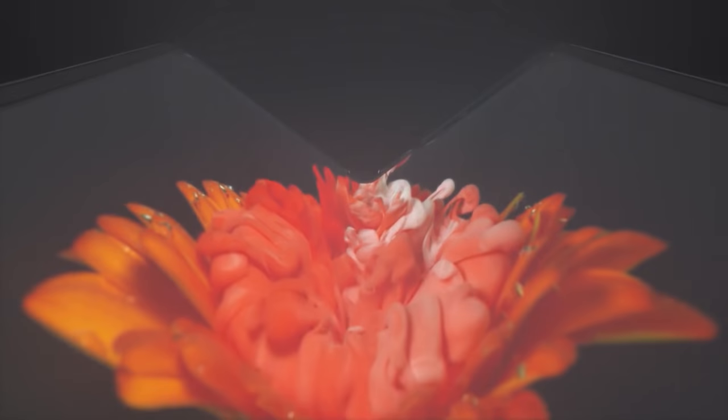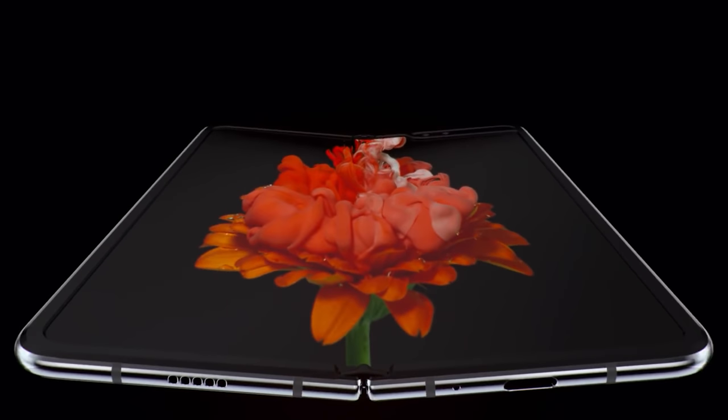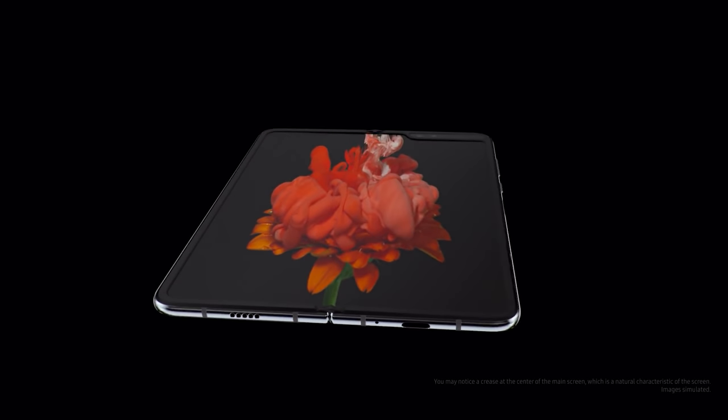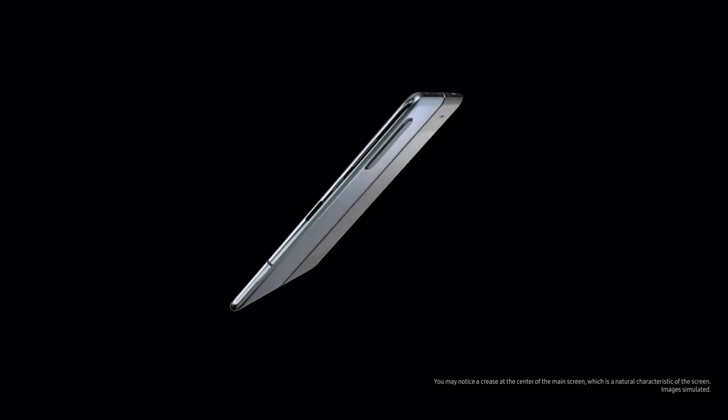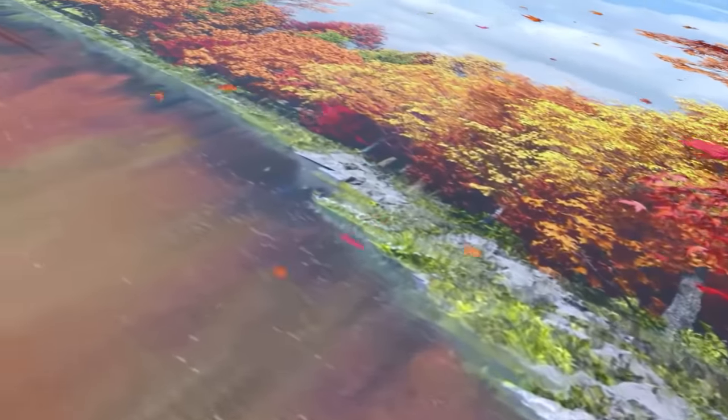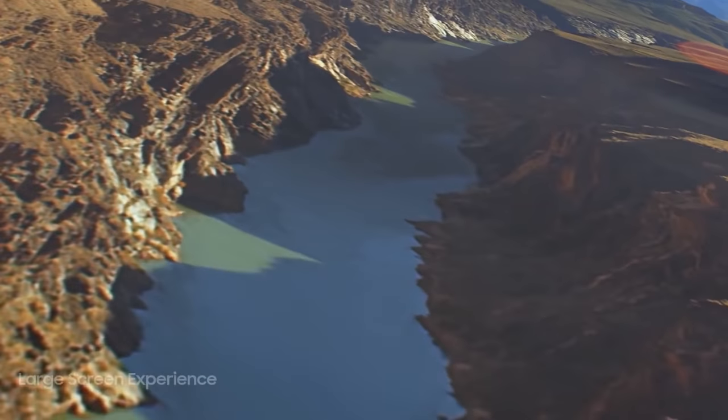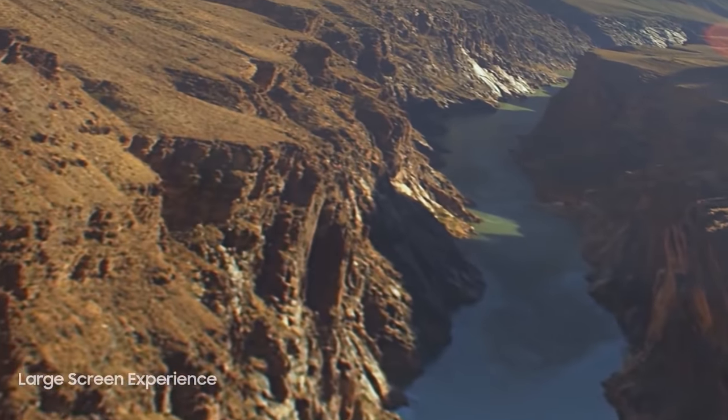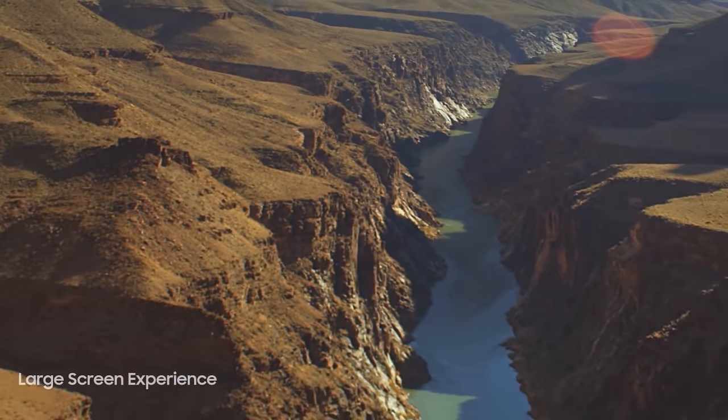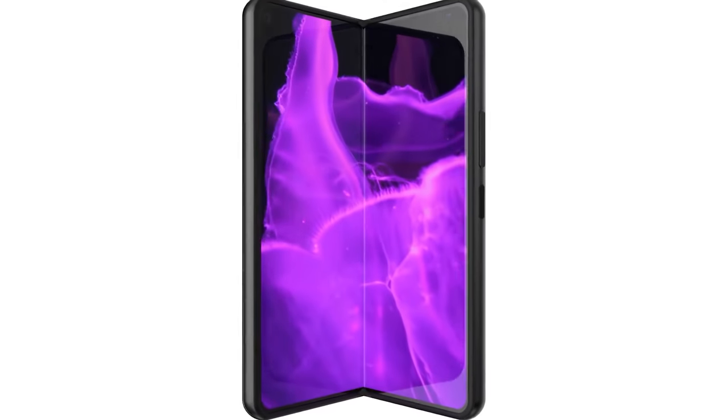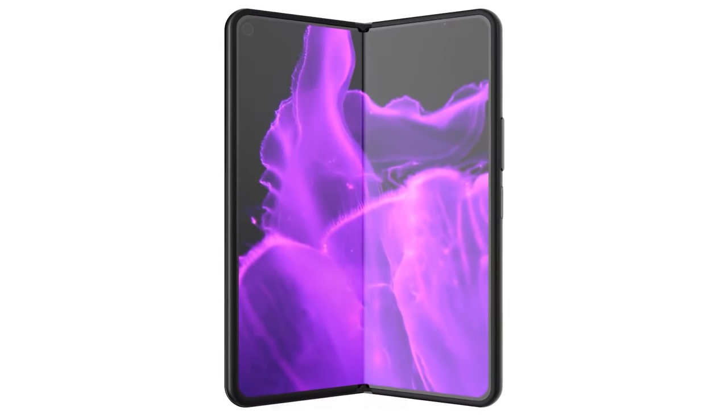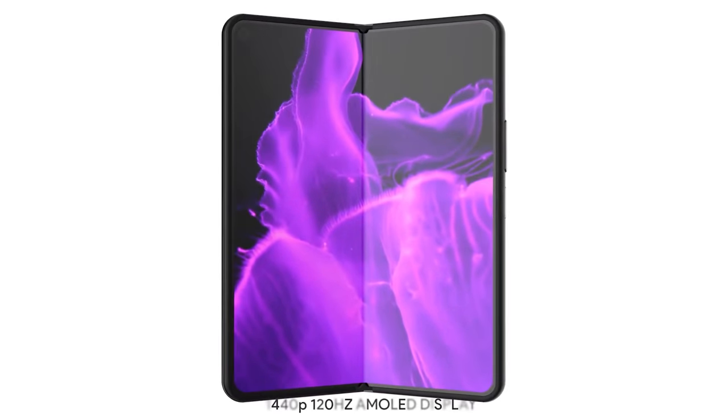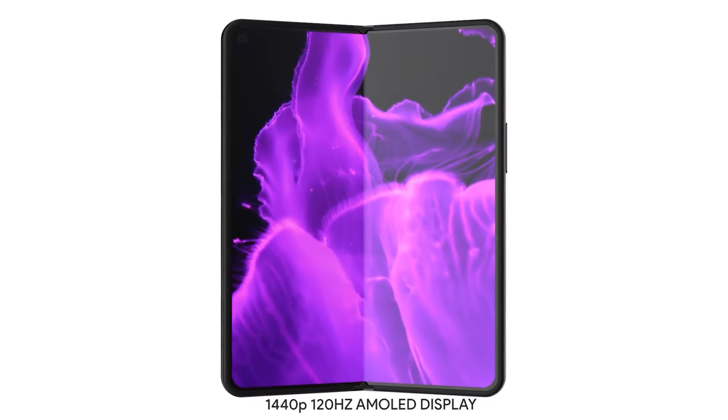Ross Young has reported that the Galaxy Fold 2 is going to be seen as the most premium device in the Samsung range, more premium than the Note. He states that the Galaxy Fold 2 is coming with a 7.59 inch display when unfolded at a resolution of 2213 by 1689, giving us 372 pixels per inch.